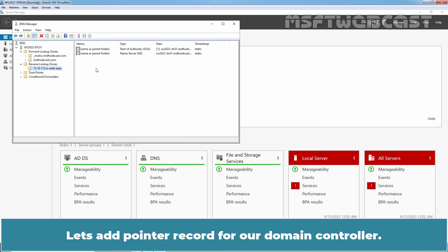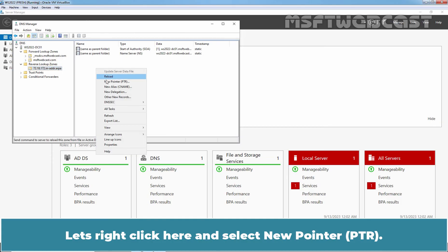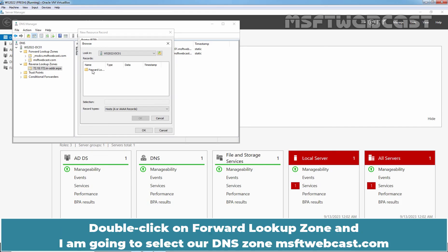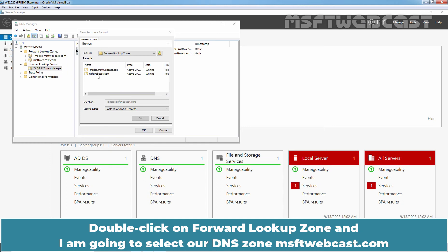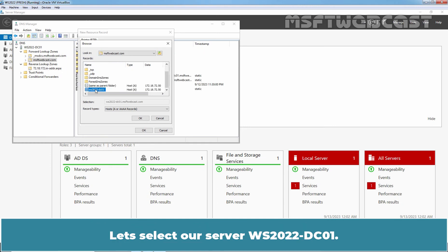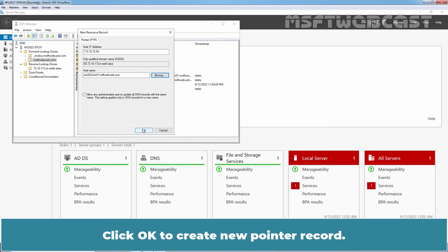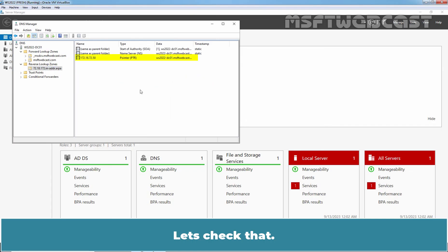Let's add a pointer record for our domain controller. Right-click and select New Pointer. Click on Browse. Double-click on our server name, then double-click on the forward lookup zone, and select our DNS on msftwebcast.com. Let's select our server ws2022-dc01. Click OK. We can see the host IP address is 172.18.72.50 and the host name is ws2022-dc01.msftwebcast.com. Click OK to create the new pointer record.